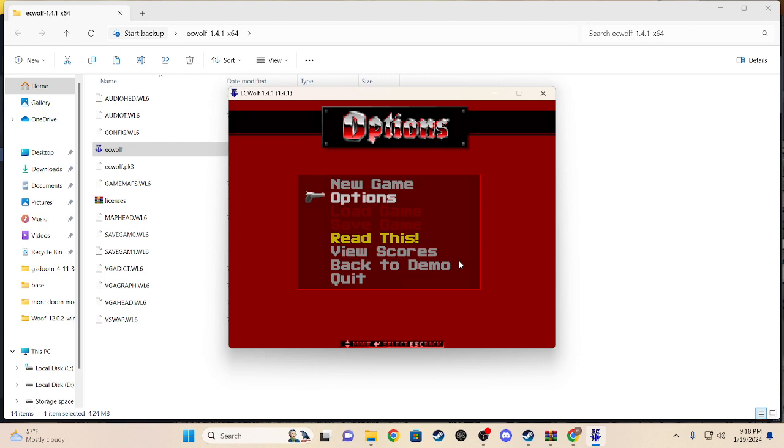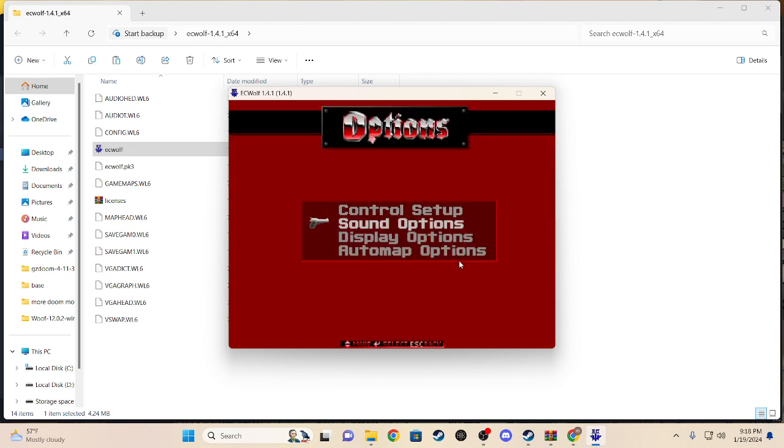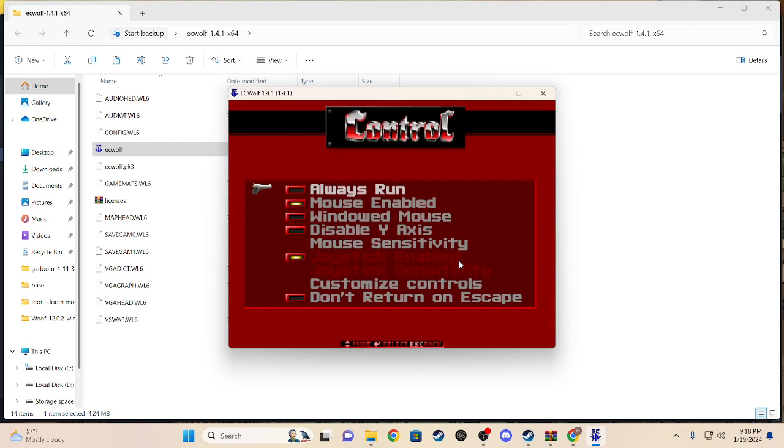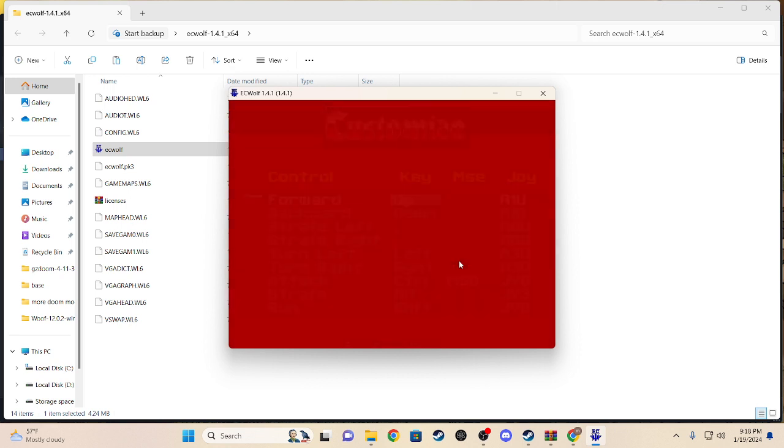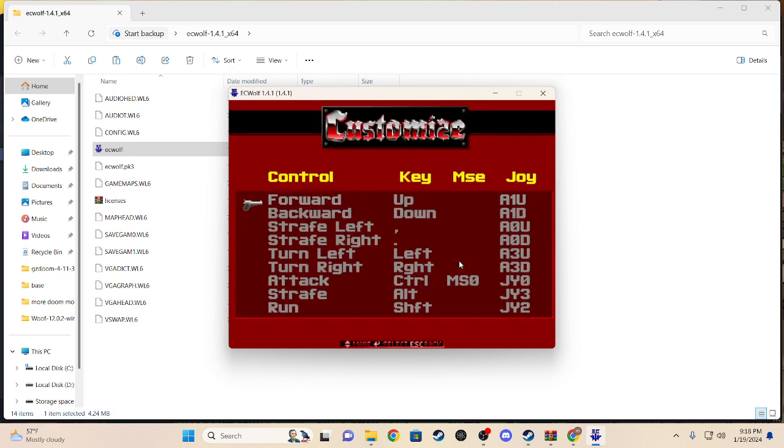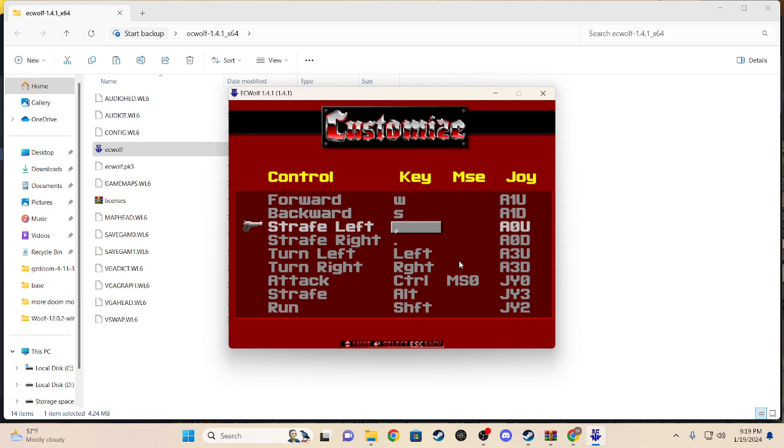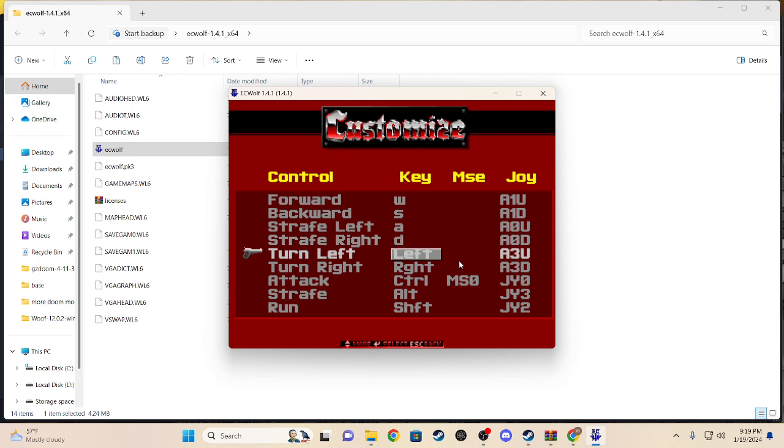Now if you want to set it up, this is also a setup video. Forward, strafe left and right, turn left and right, and stuff like that.